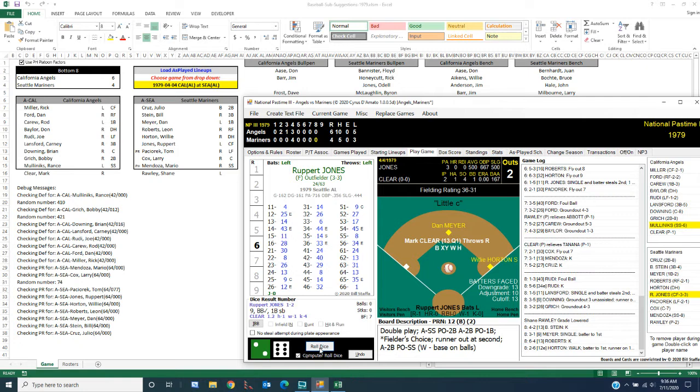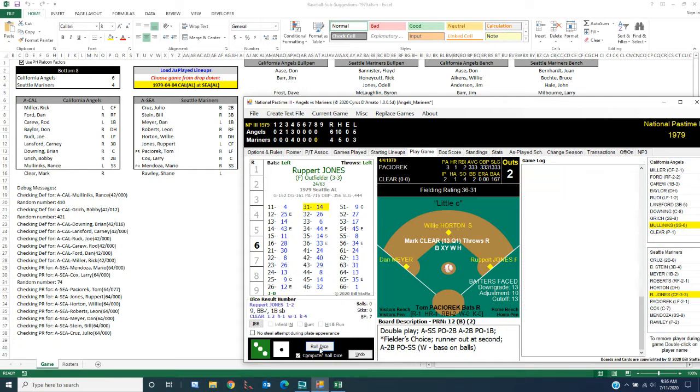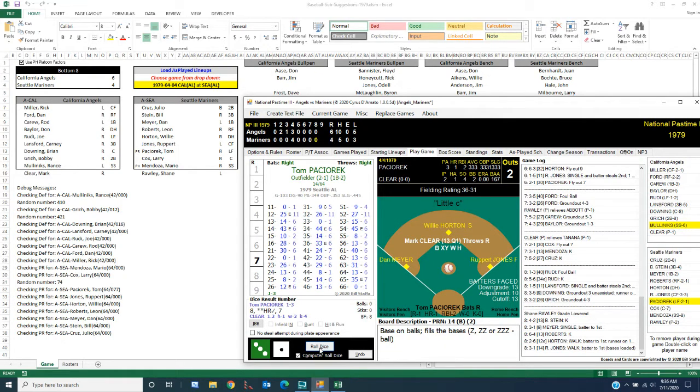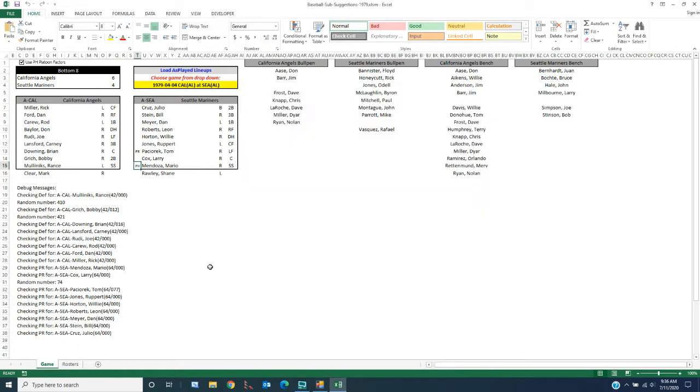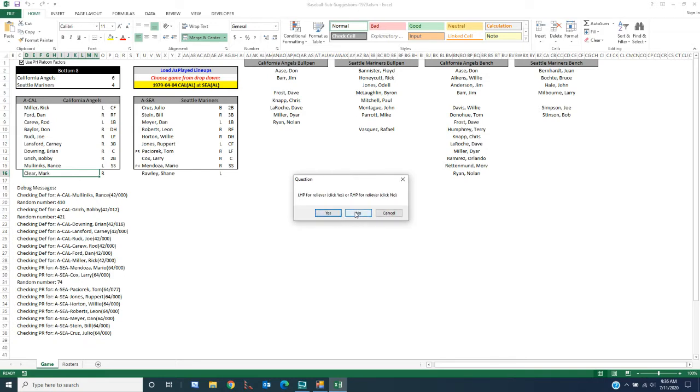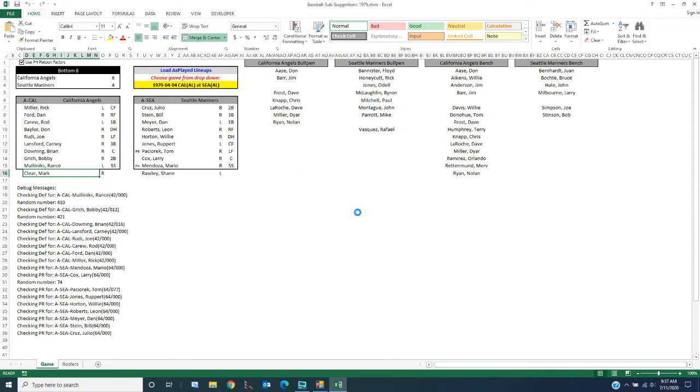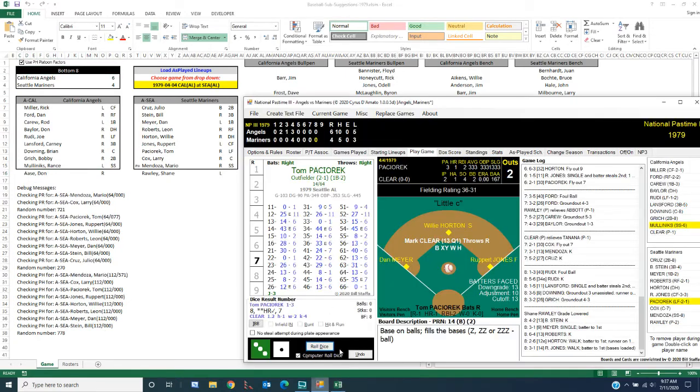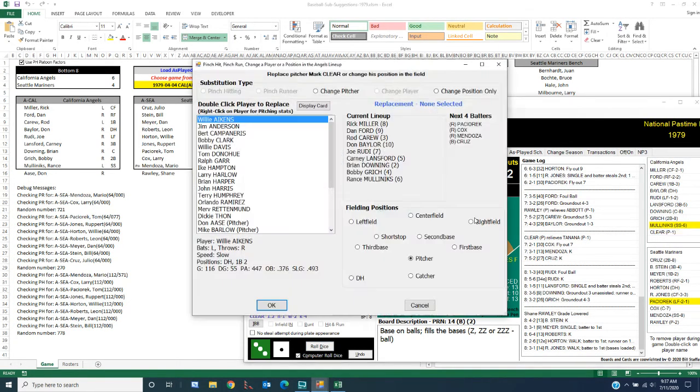Ruppert Jones is up. Paciorek is on deck. Alright. Bases are loaded. So I'm going to go ahead and replace Clear. Paciorek is coming up. I'm going to ask for a righty. I want no to choose whether I want. And I want no for a righty click left. Yes. For lefty click, right. Click no for righty. And Don Aase is going to come in. So we're going to double click. We're going to bring in Aase.